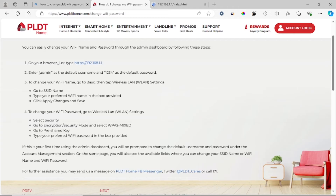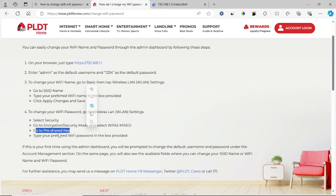To recap: log in using username 'admin' and password '1234'. After that, select Security, go to encryption or security mode and select WPA2. Then go to Pre-shared Key and type your preferred Wi-Fi password in the box provided.